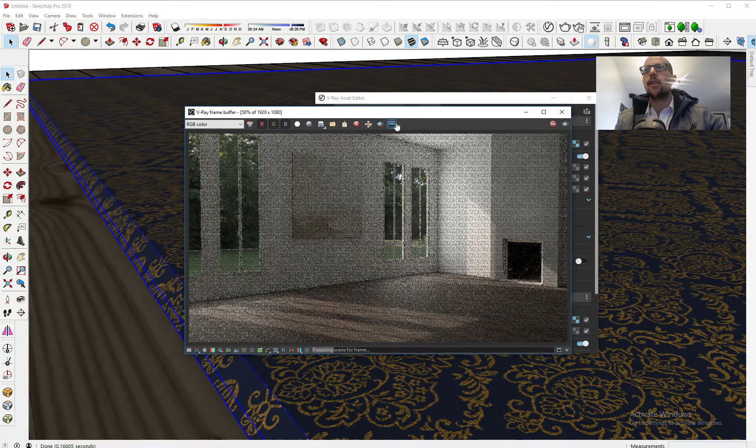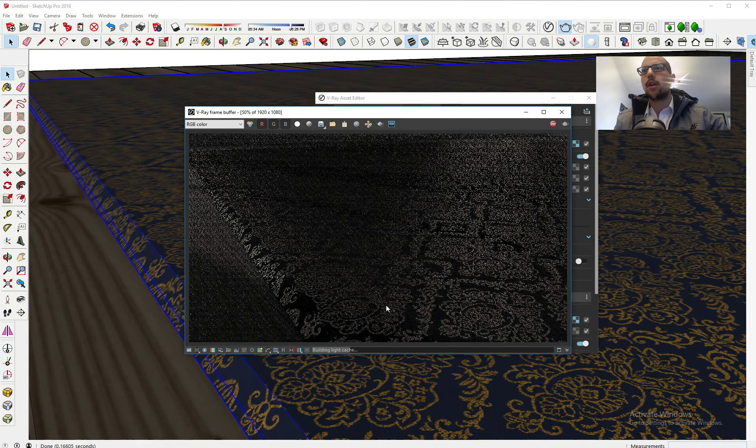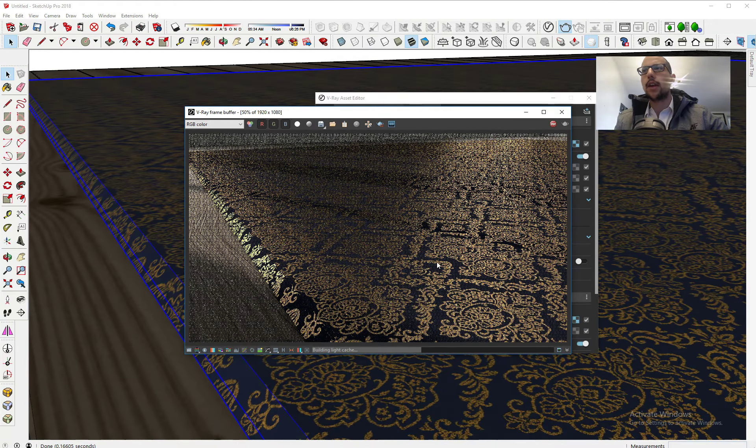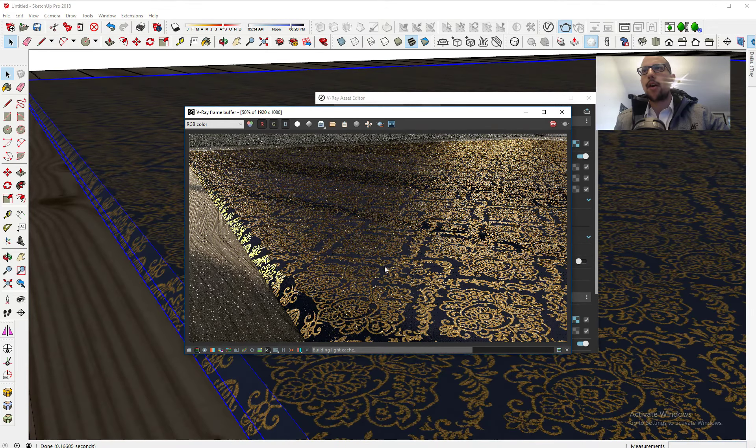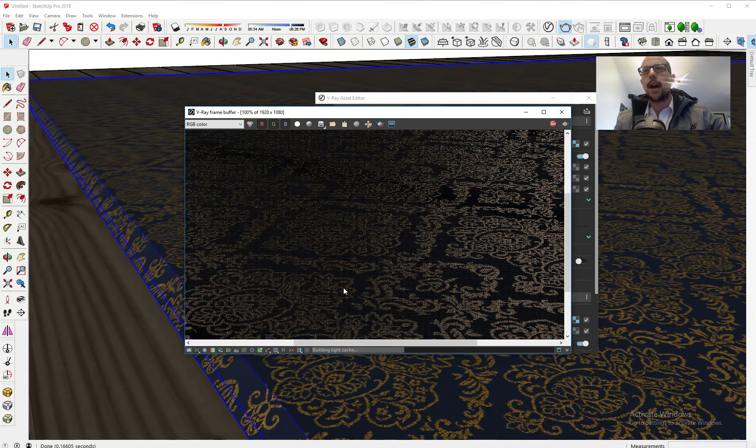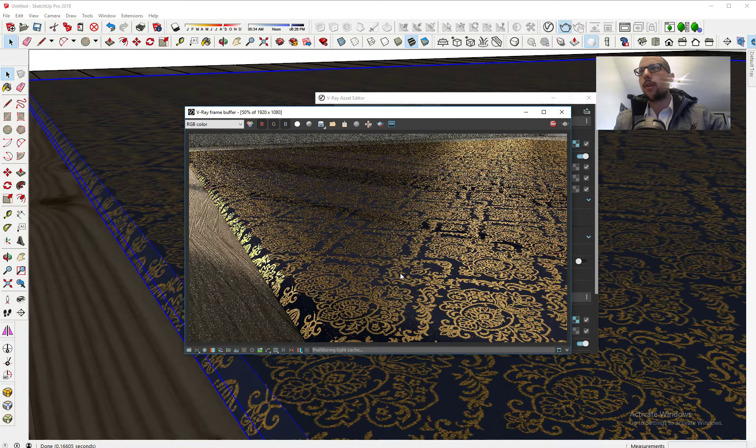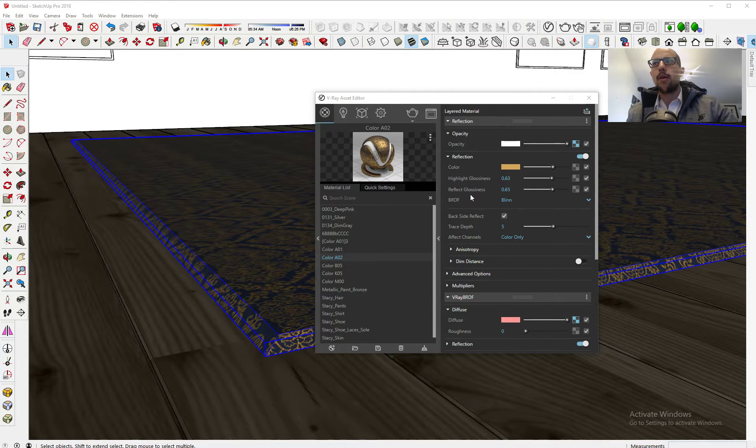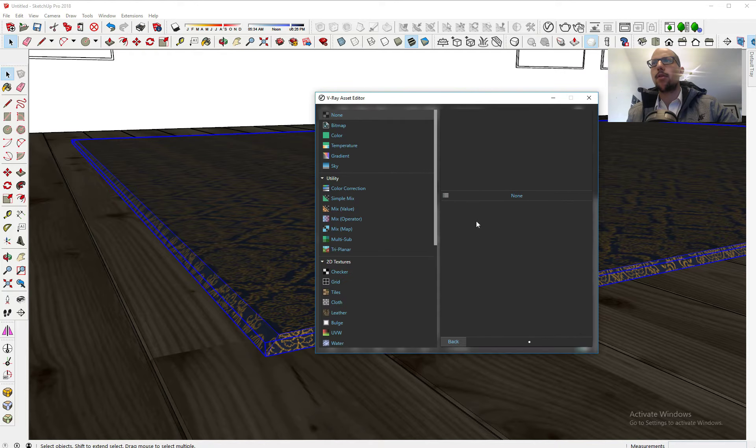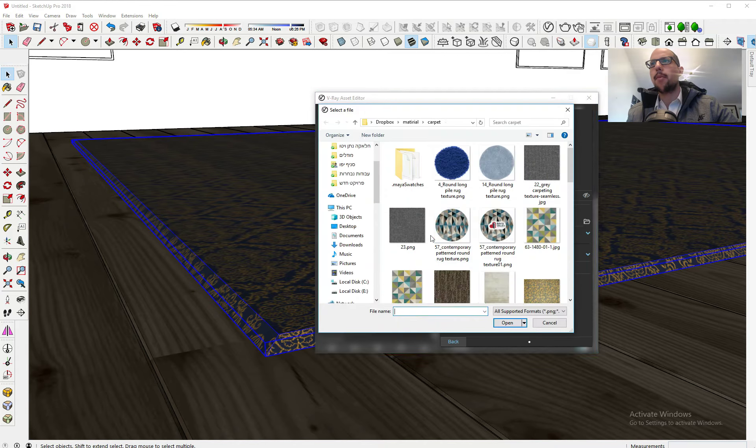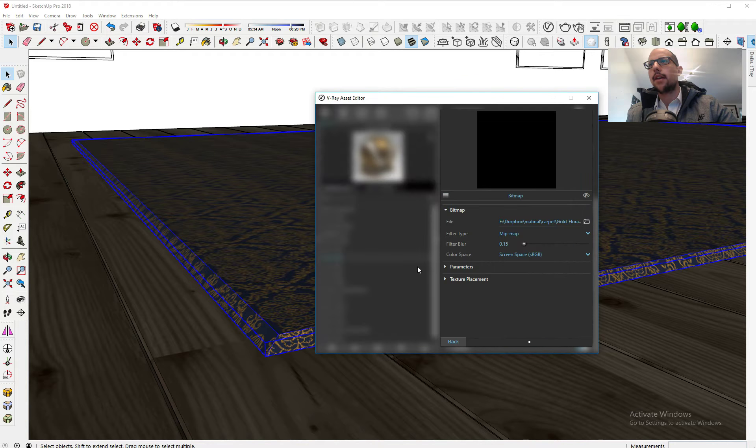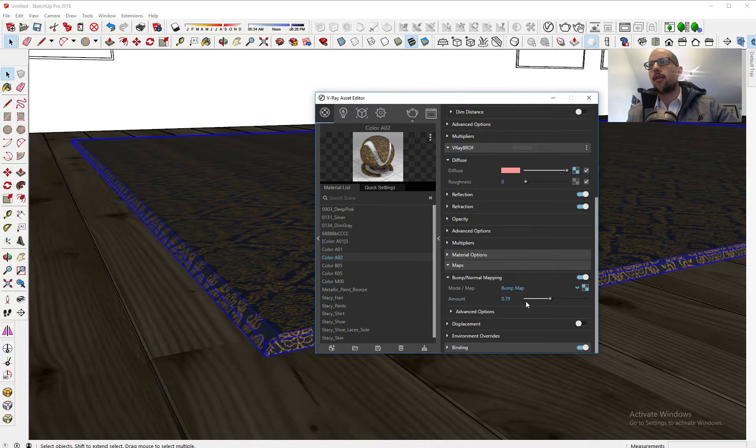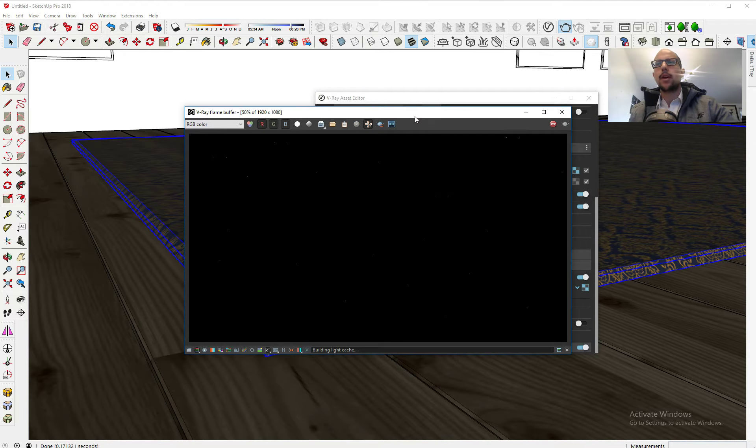If I render now you can see I have this nice gold only in the parts that I want. Now we're going to add a bump map. This will give it some bump. We can make it a little bit more subtle, something like that. When we render we get the controlled reflection.